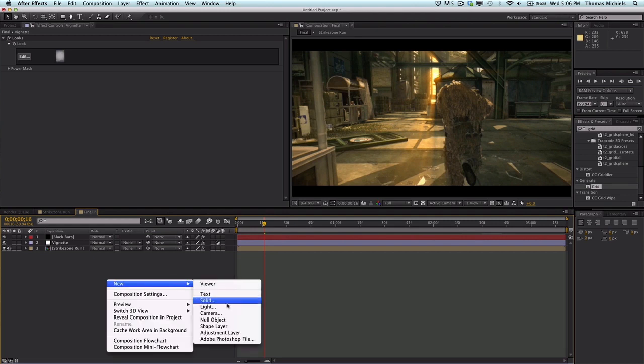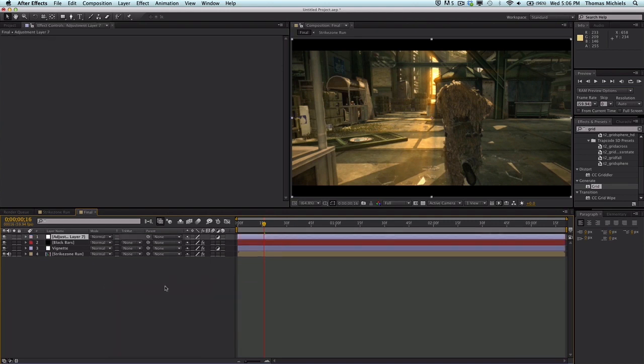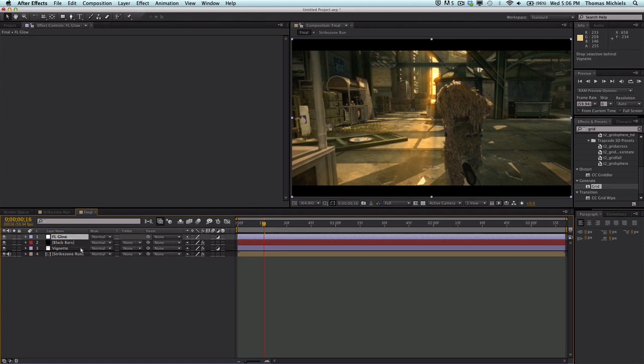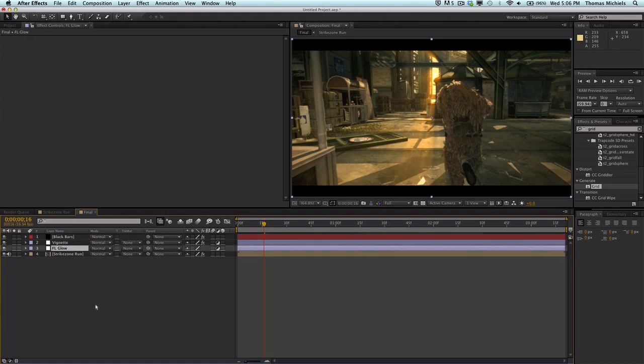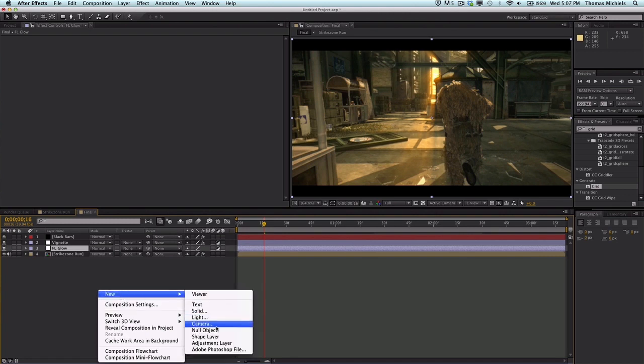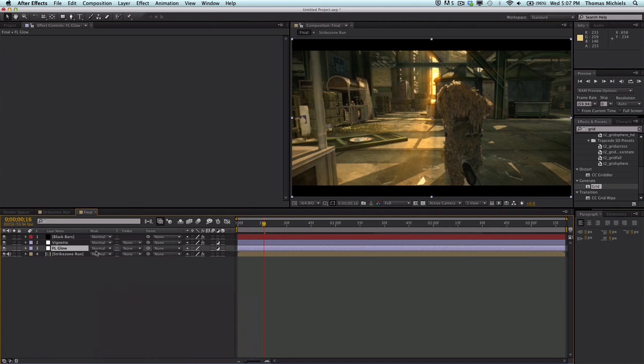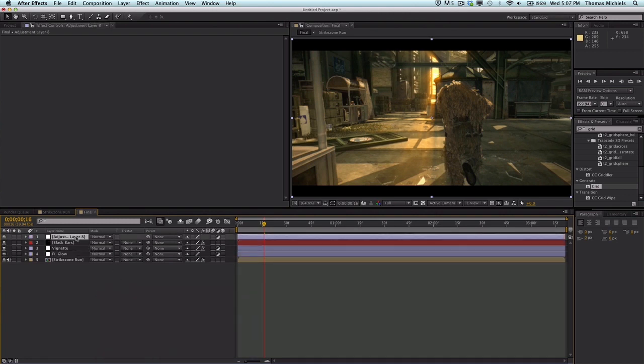Let's put that beneath my vignette and then the next is going to be my color correction. Under FL Glow I'm just going to go into Effect, or I'll come over here.